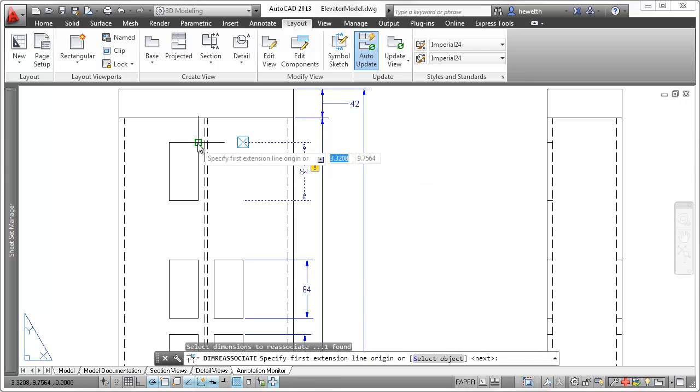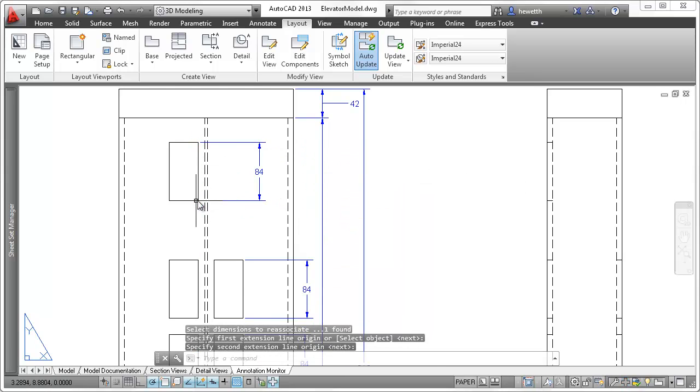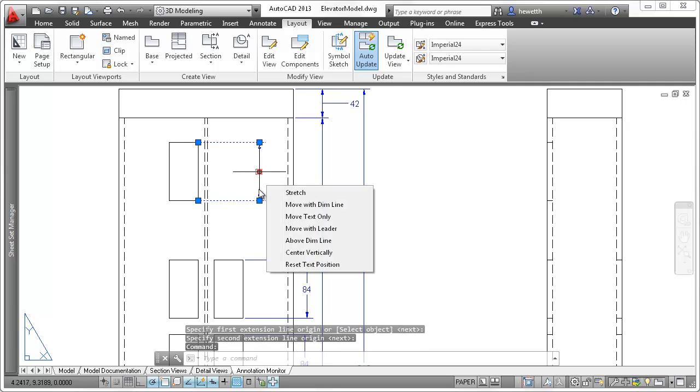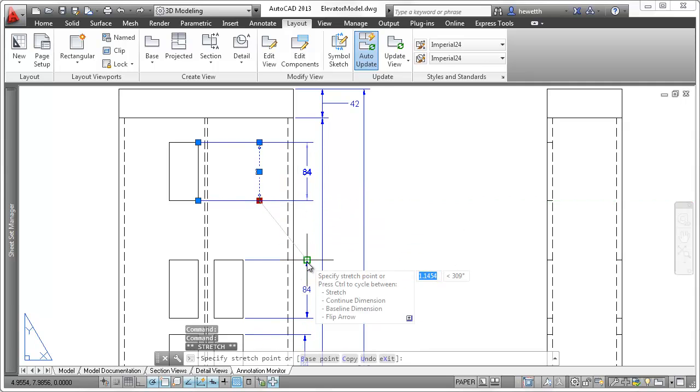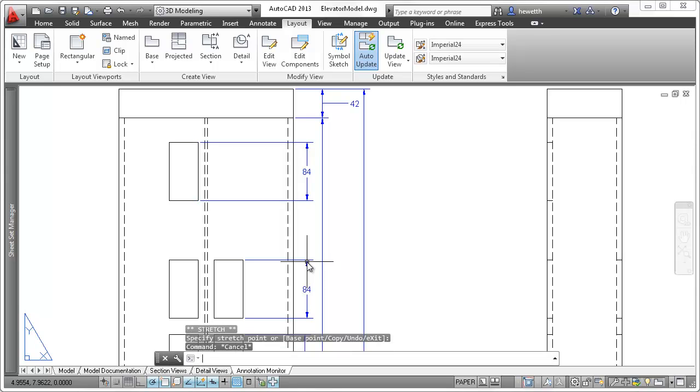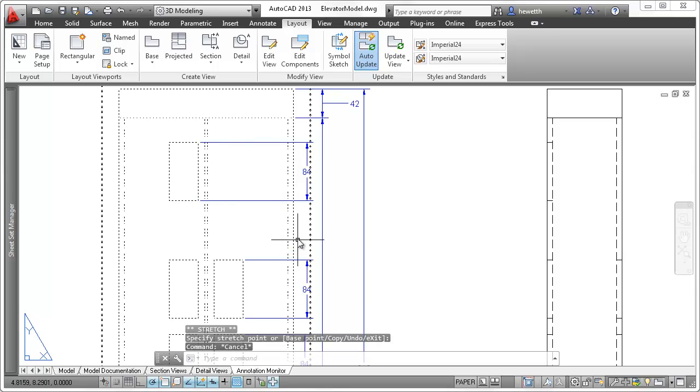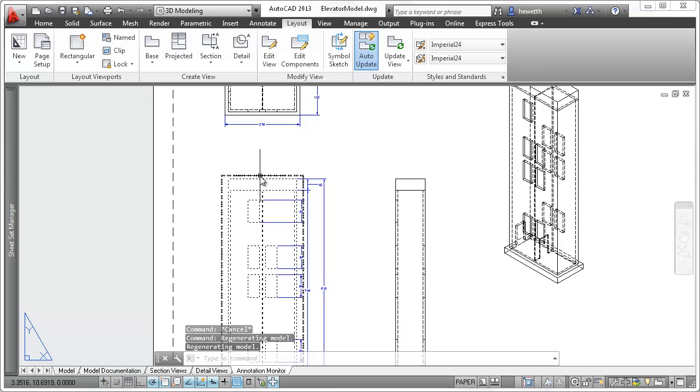If any annotations become disassociated, an alert badge is displayed on each of the disassociated annotations. You can click the icon for each disassociated annotation and choose individually to delete or re-associate them with other geometry.